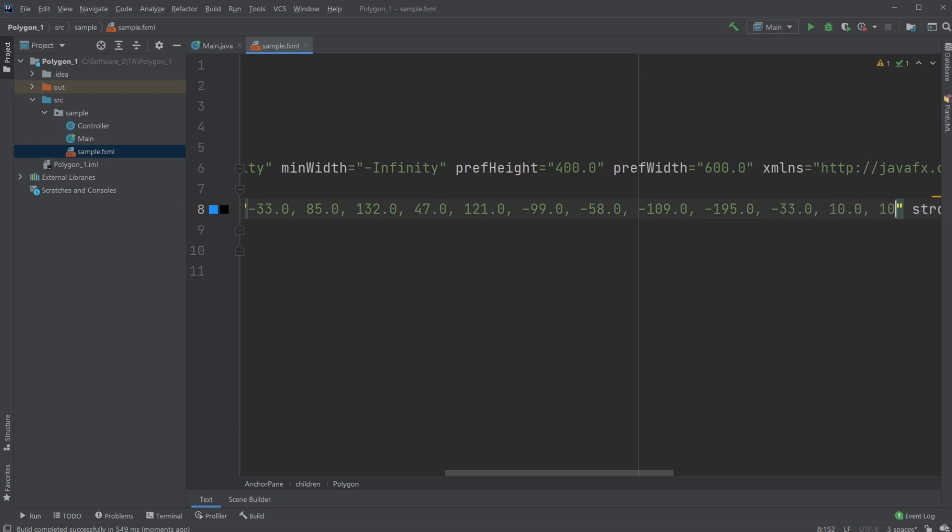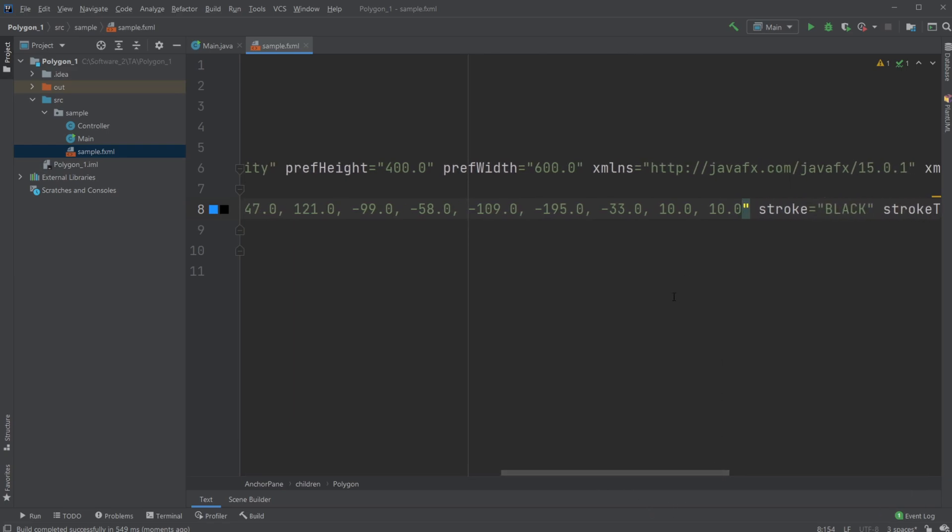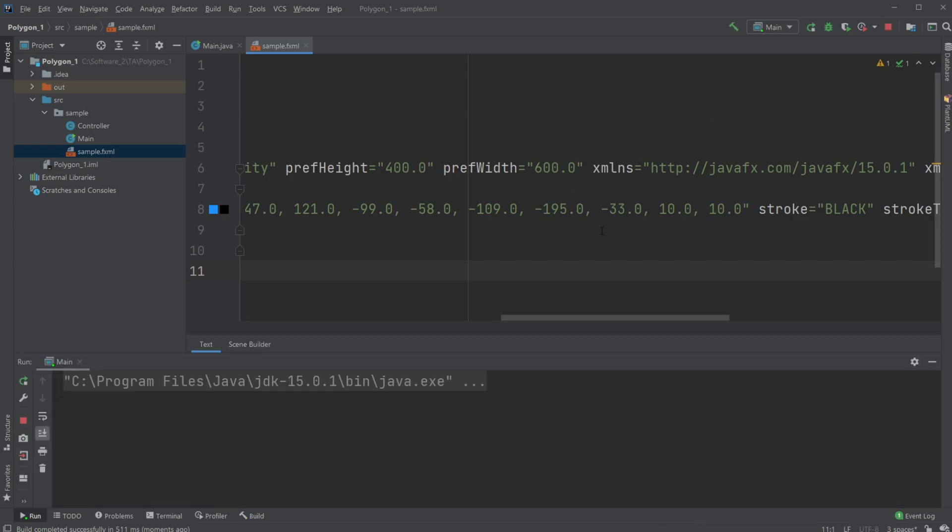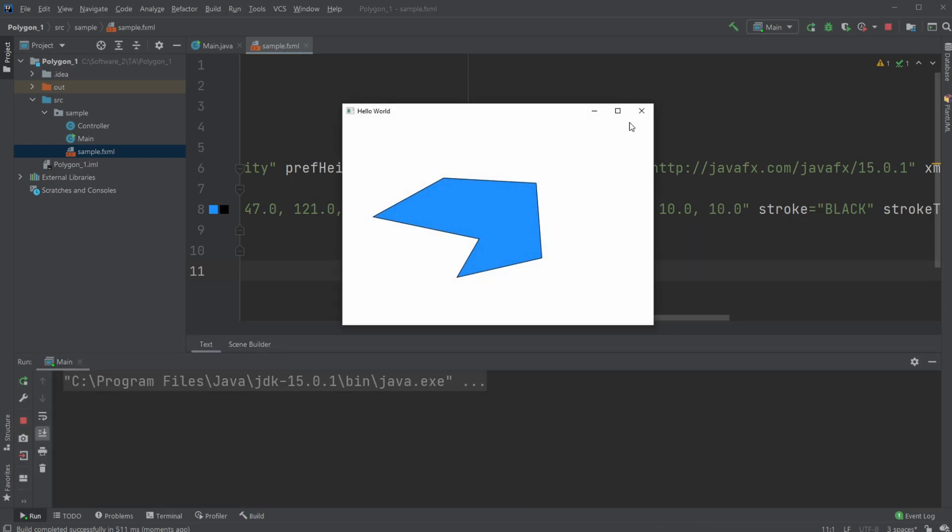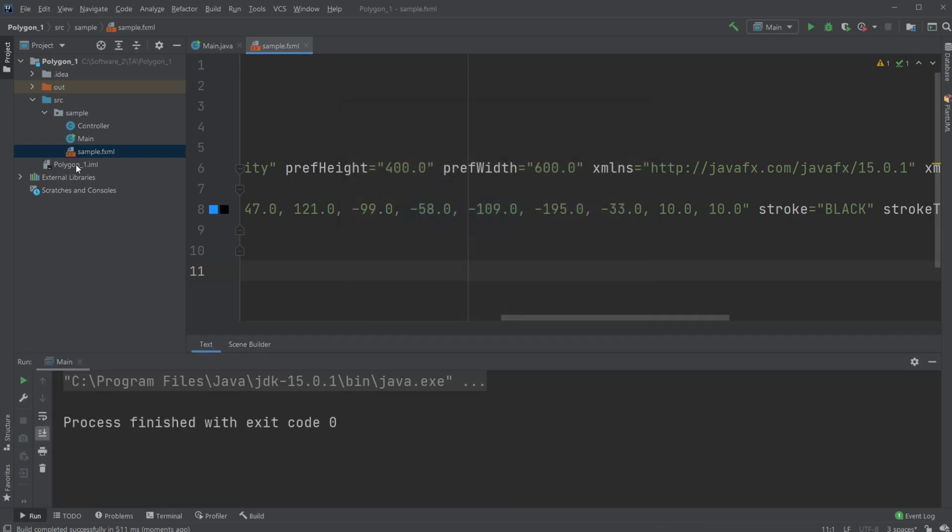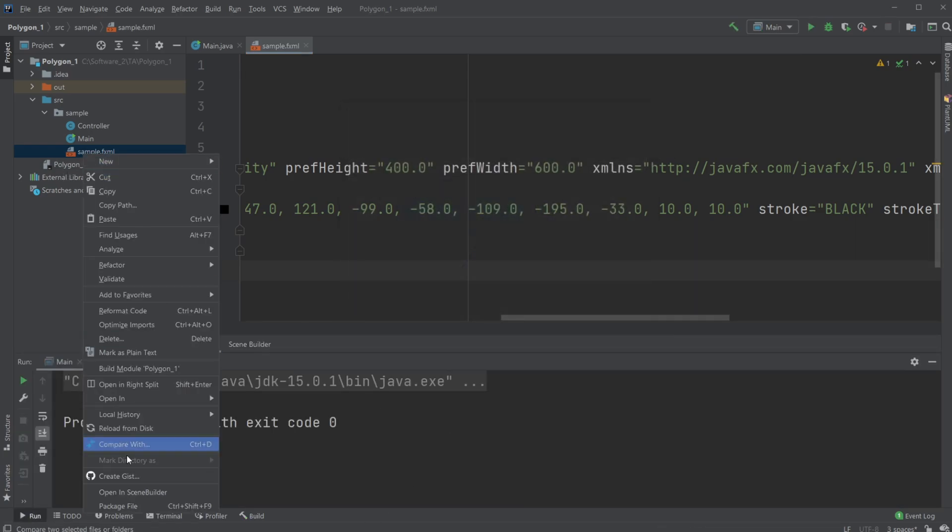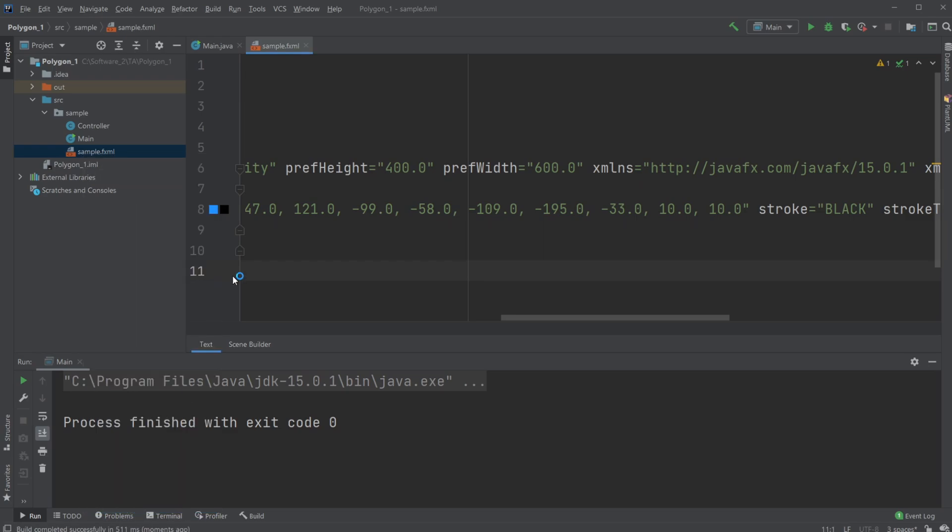Be aware, sometimes it can be a bit tricky when adding something in the FXML file. We might need to run it before it updates inside Scene Builder. Oh, I closed it, just gonna open it again.